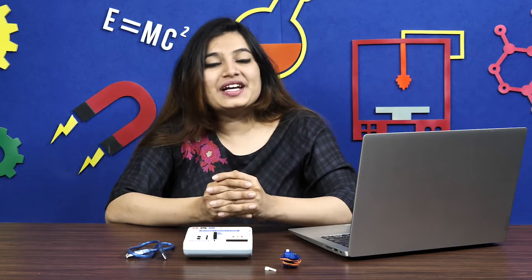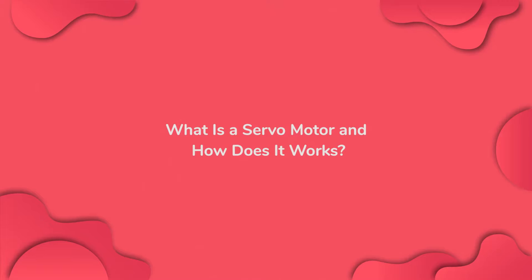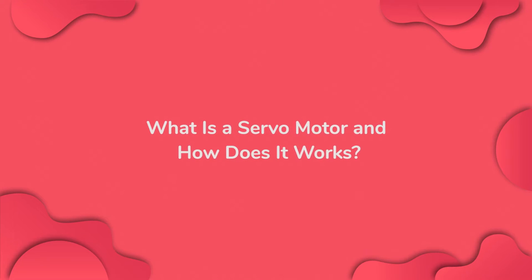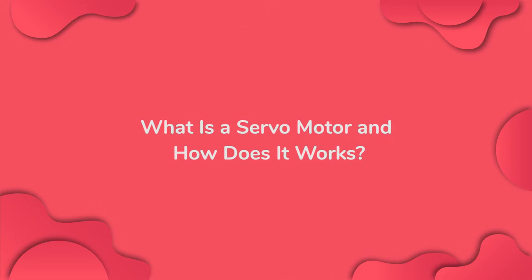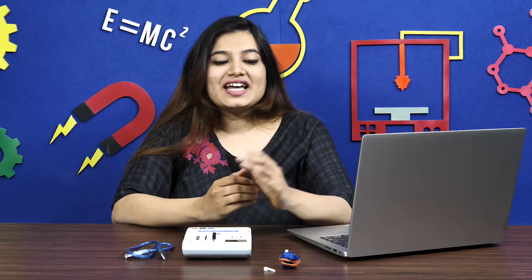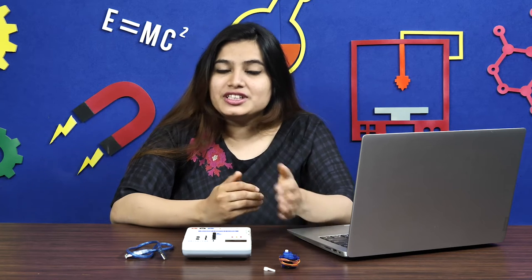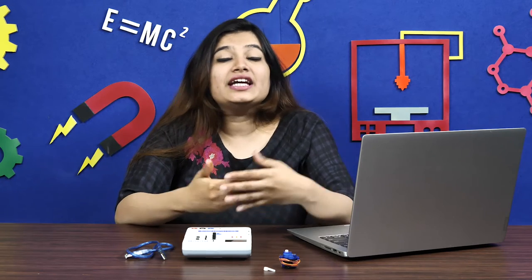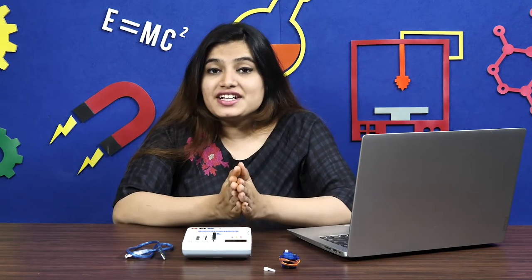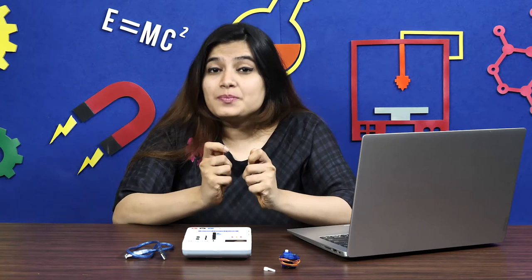Let's begin by understanding what a servo motor is and how it works. A servo motor or simply a servo is a device that is used to rotate or push parts of a machine to which it is connected with precision.